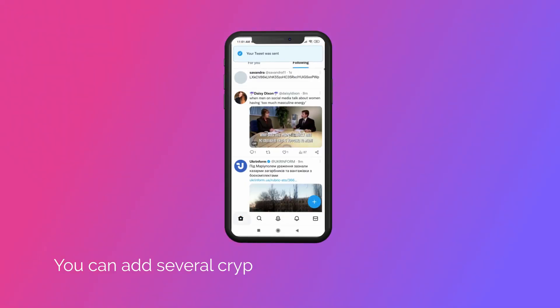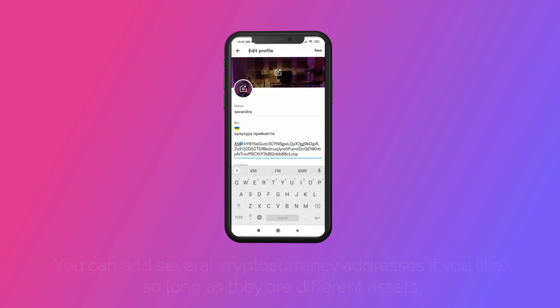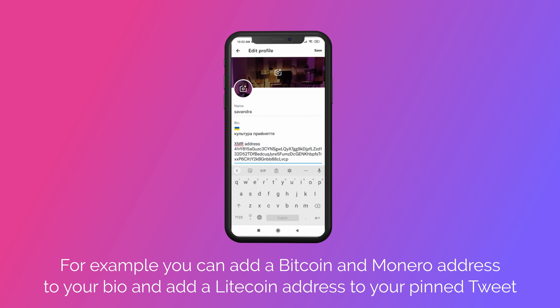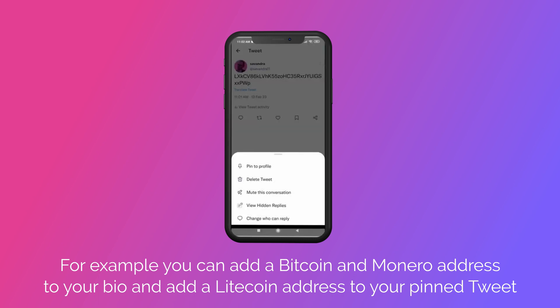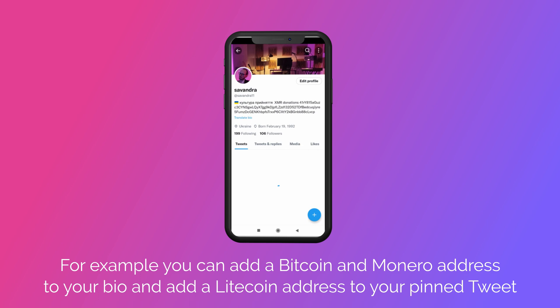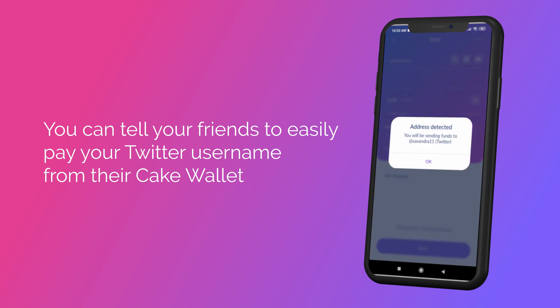You can add several cryptocurrency addresses if you like, so long as they are different assets. For example, you can add a Bitcoin and Monero address to your bio and add a Litecoin address to your pinned tweet. Once added, you can tell your friends to easily pay your Twitter username from their CakeWallet, and the funds will be received directly in your non-custodial CakeWallet.